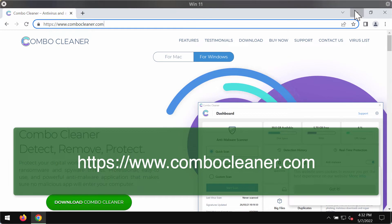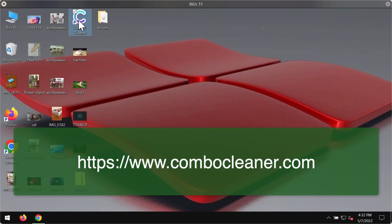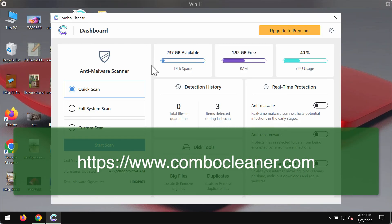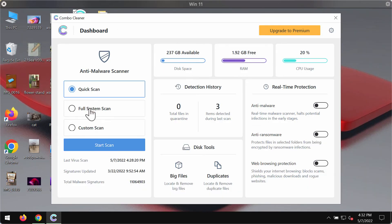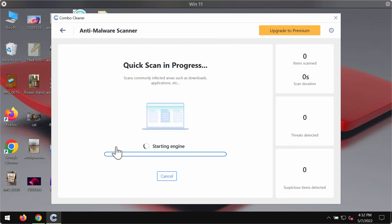Use the green download button and install the application. Initially it's in trial mode, so only the quick scan option is available. Click on Start Scan.